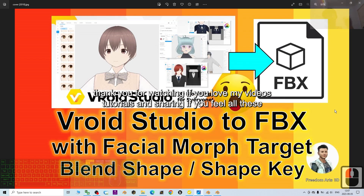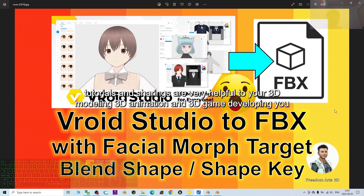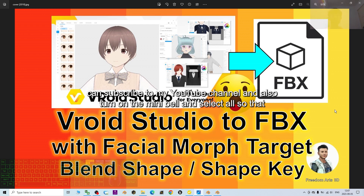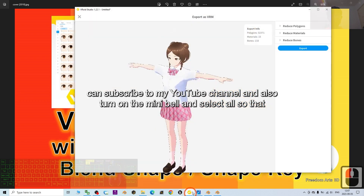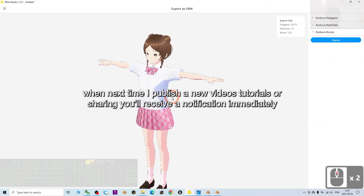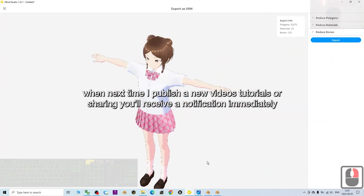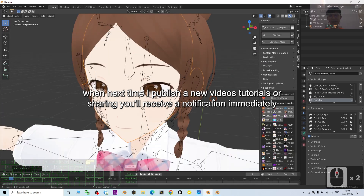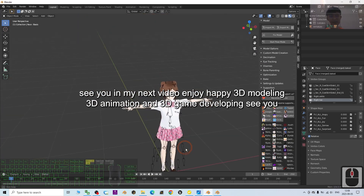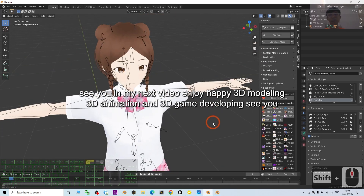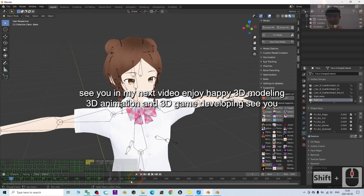That's all for today, thank you for watching. If you find these tutorials and sharings helpful for your 3D modeling, 3D animation, and 3D game developing, please subscribe to my YouTube channel, turn on the notification bell and select 'All' so you receive a notification when I publish new videos. See you in my next video — enjoy and happy 3D modeling, 3D animation, and 3D game developing!